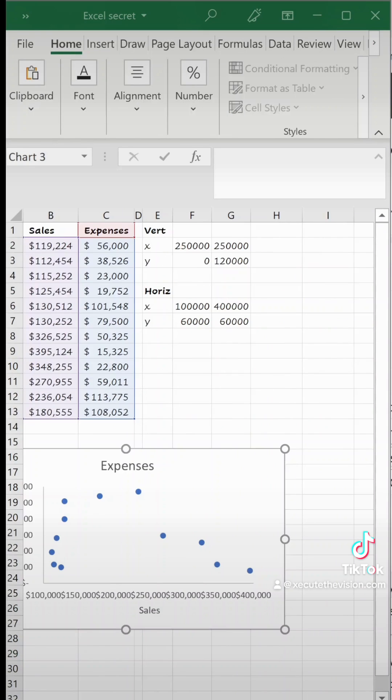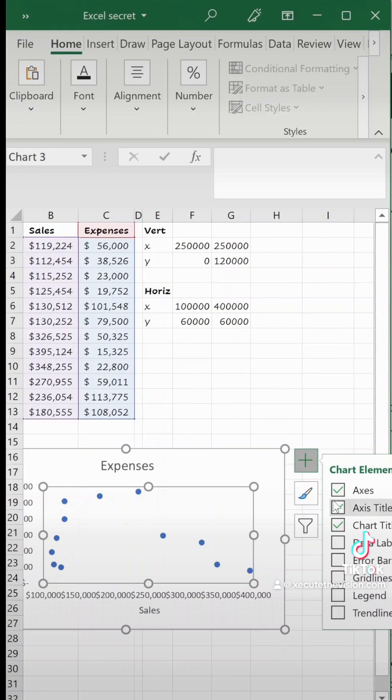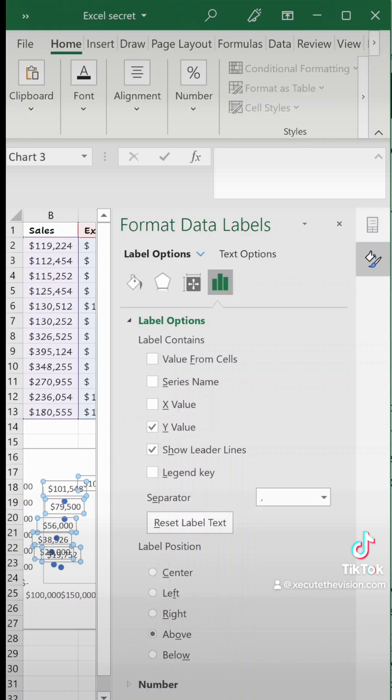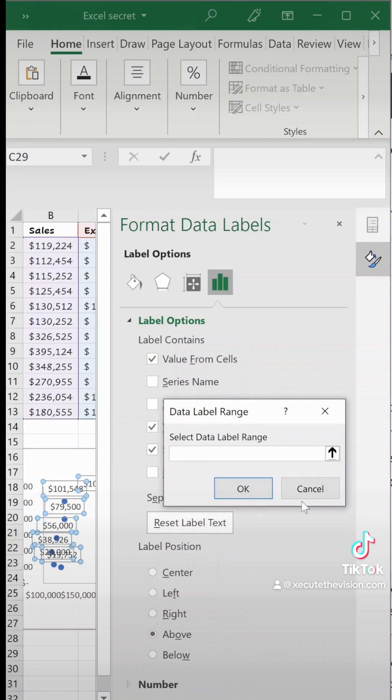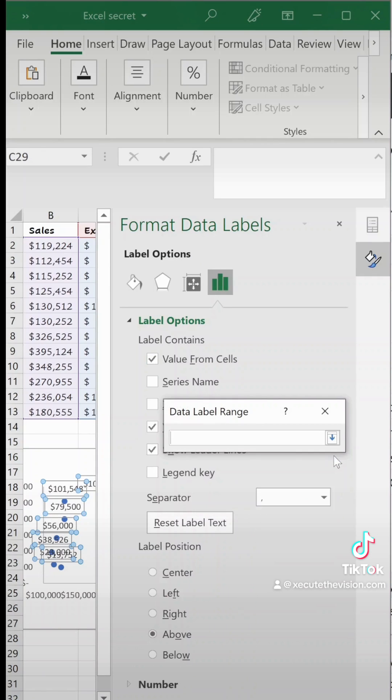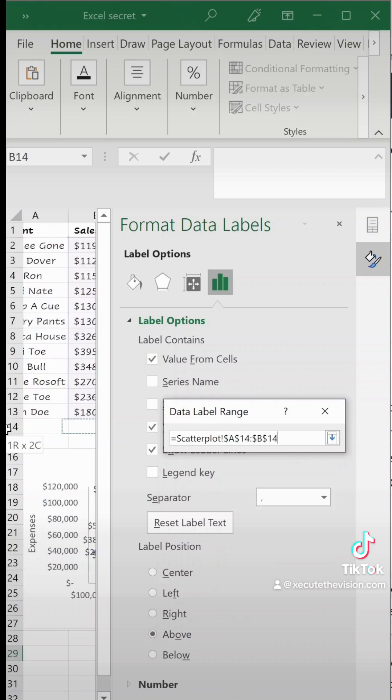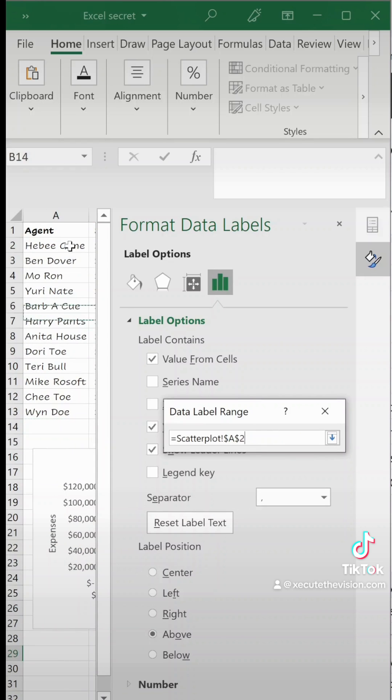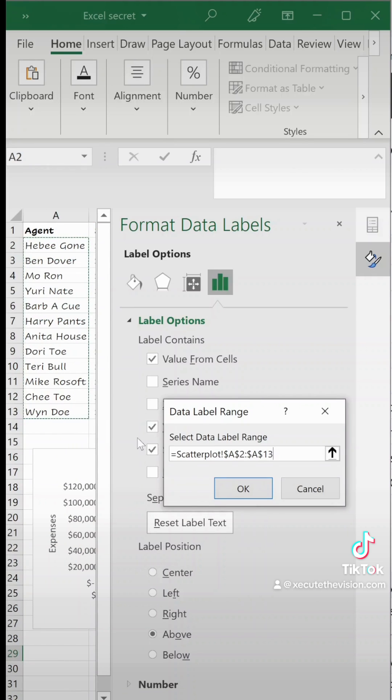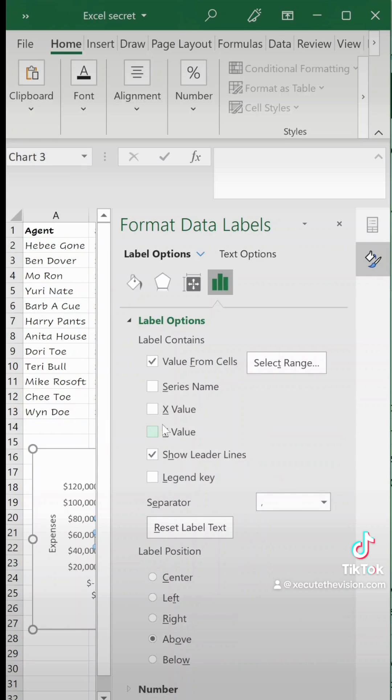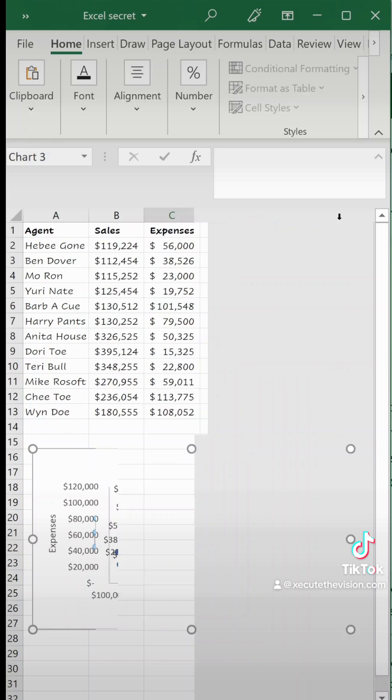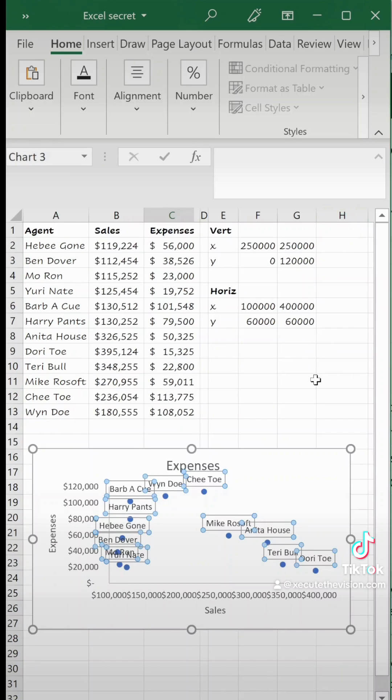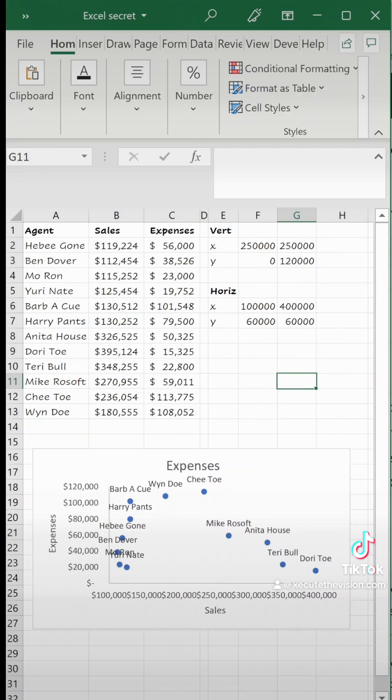Next we want to add data labels but we want them to be the agents. So we're going to go to data labels and click off to the right you'll see more options. That brings up this menu. Let's click value from cells and then link it to our agent names. Hit okay and then uncheck the y values so that those don't show up anymore.